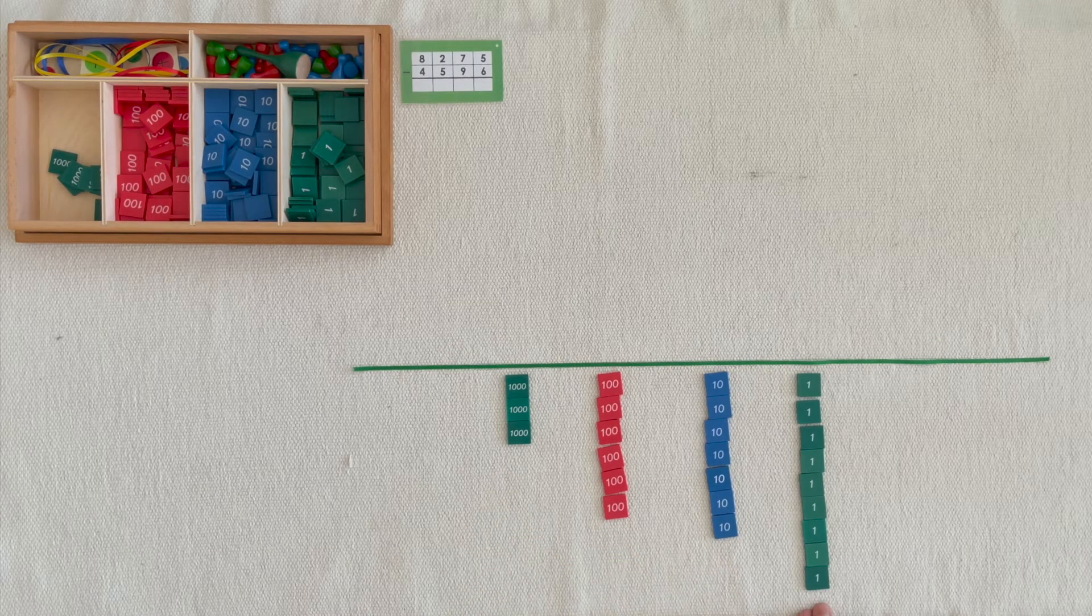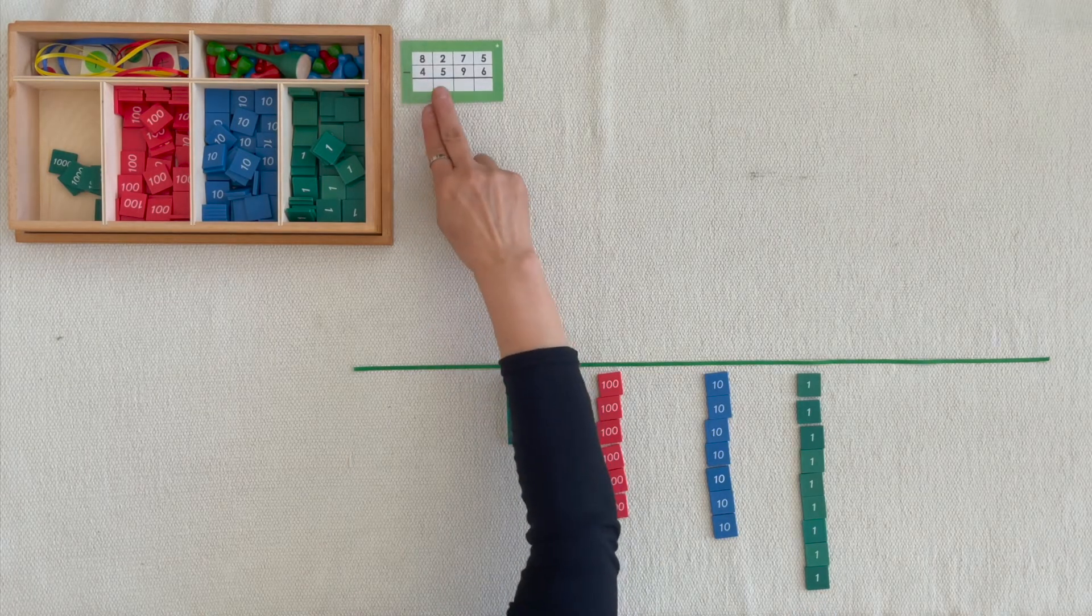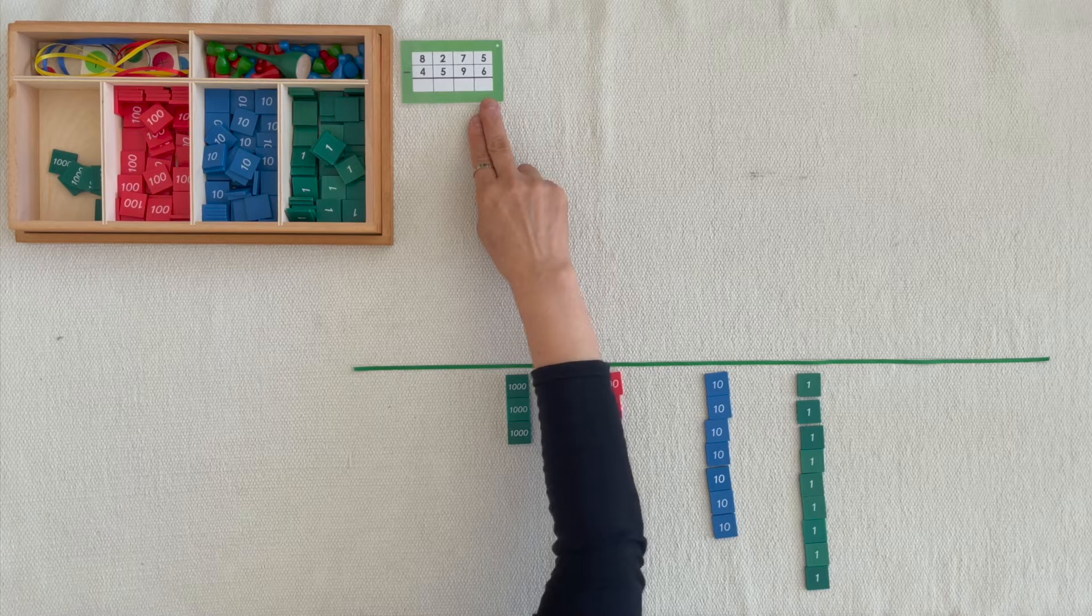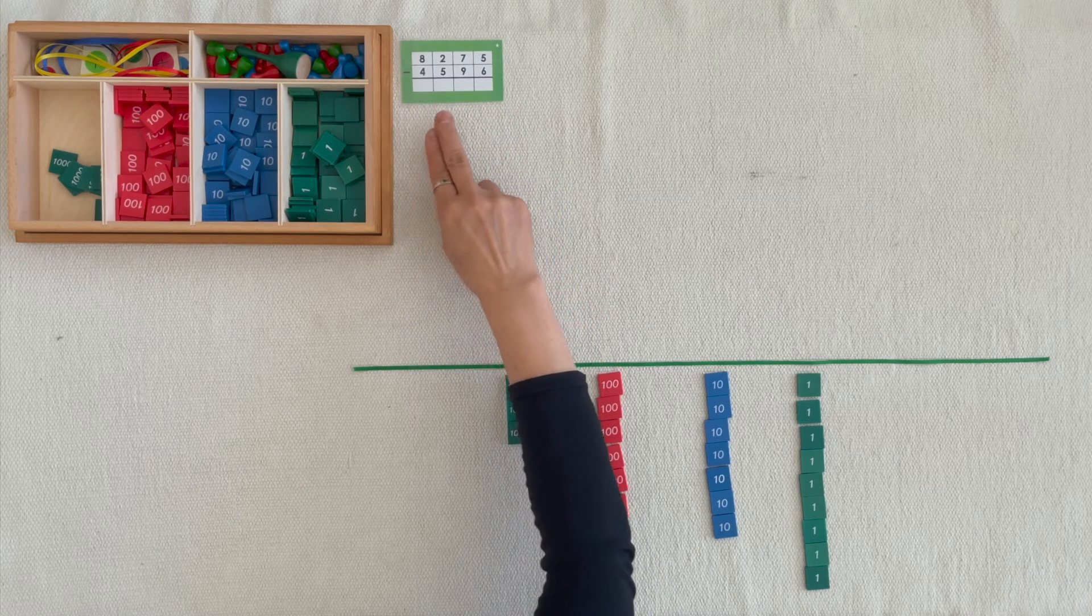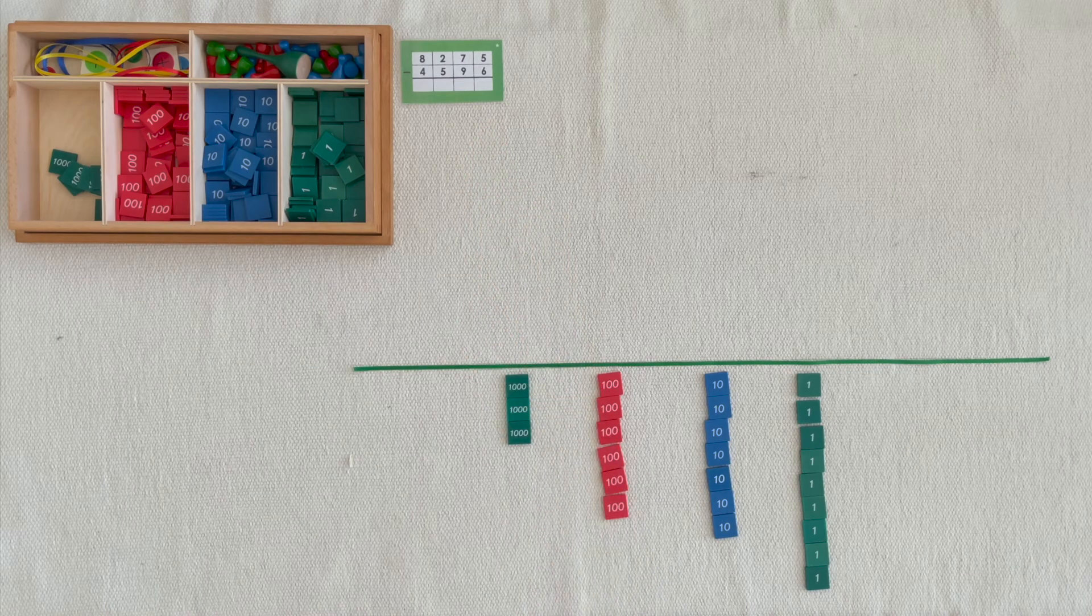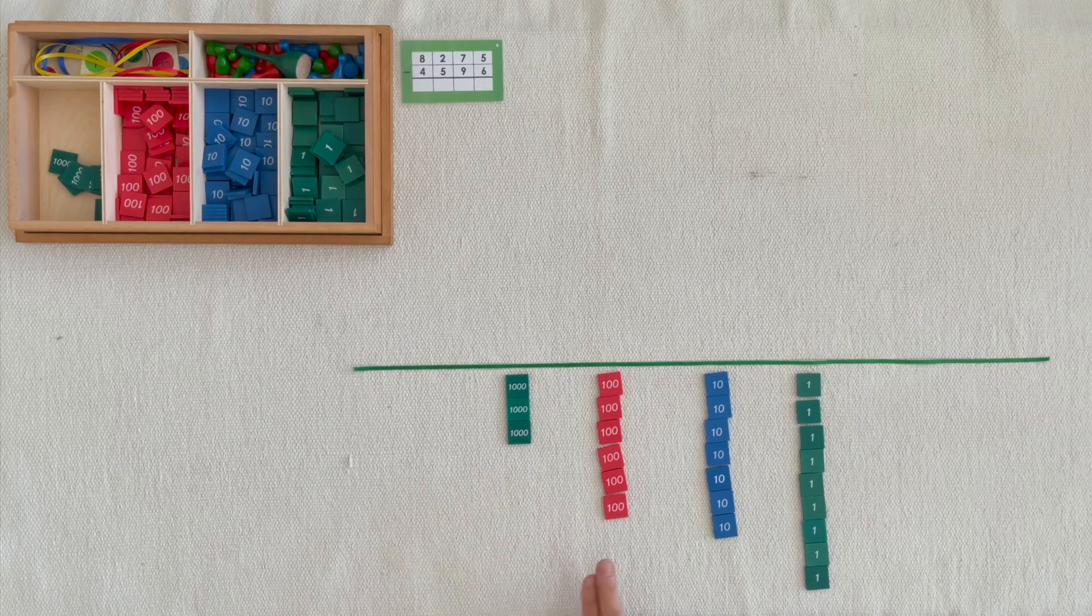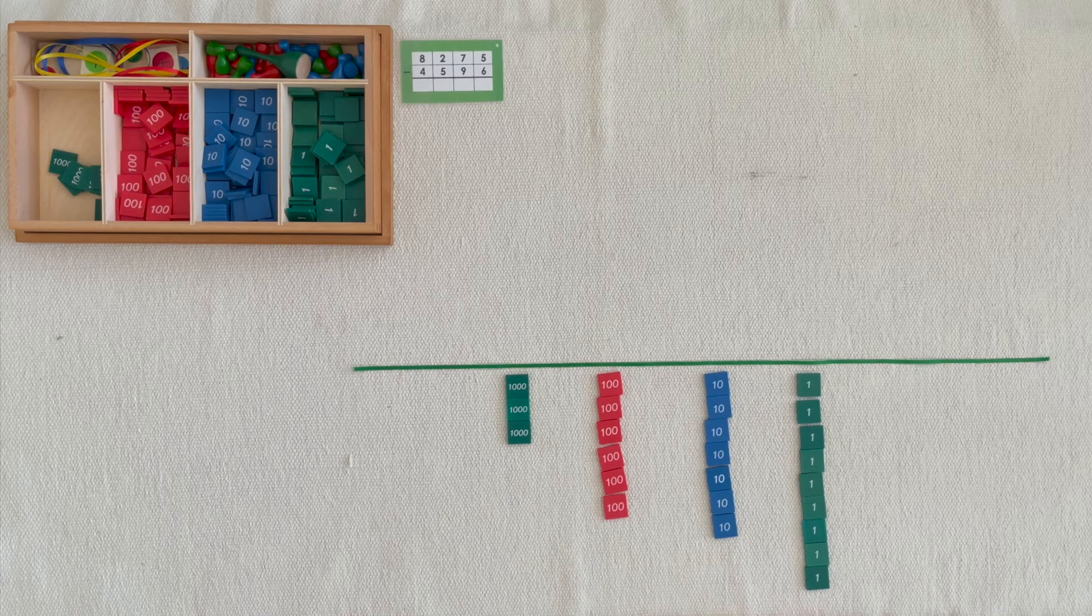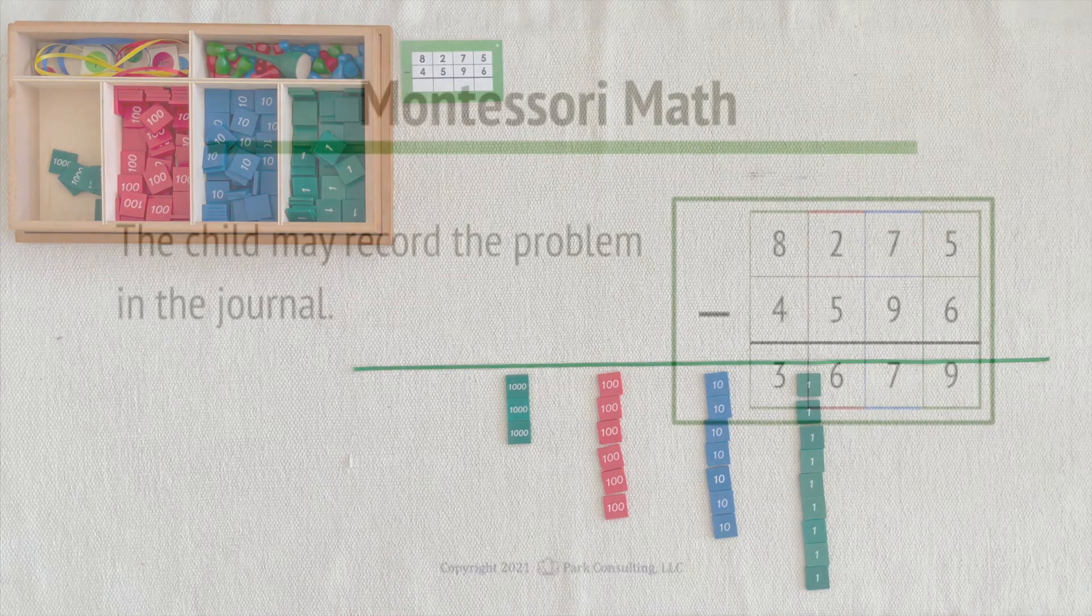We took out 8,200, 7 tenths, 5 units and we took away 4,500, 9 tenths, 6 units. When we took the amount that was left, we counted the difference of 3,600, 7 tenths, 9 units. This operation is called subtraction.